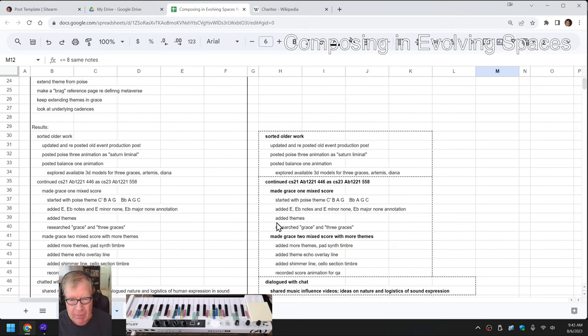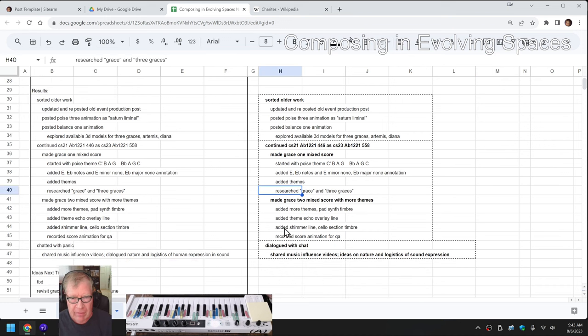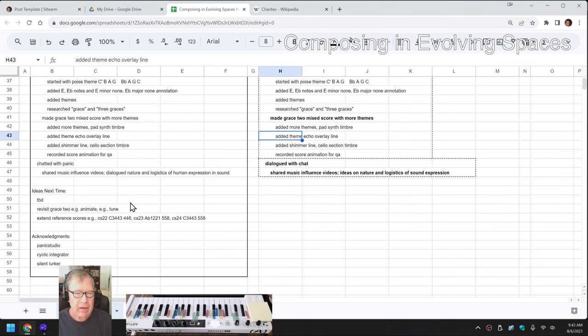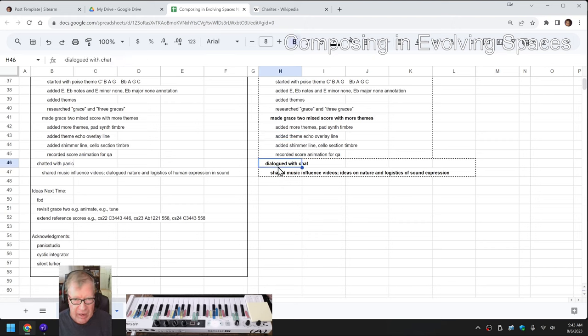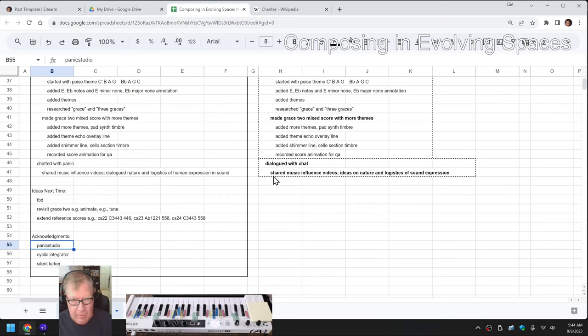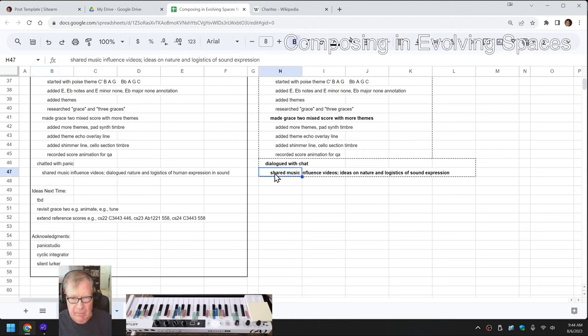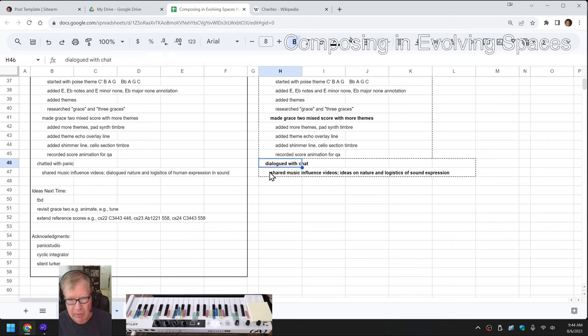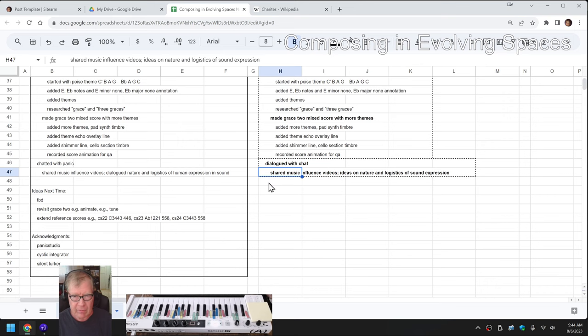So, long story short, we built some themes, researched the idea of grace, made a grace 2, and added more themes and added more parts in timbres. We also had an excellent dialogue with chat. Panic Studio stopped by to say hello, and we know Panic Studio and another guy's from our old Twitch stream. And so we talked about music influence videos. We played videos for each other.